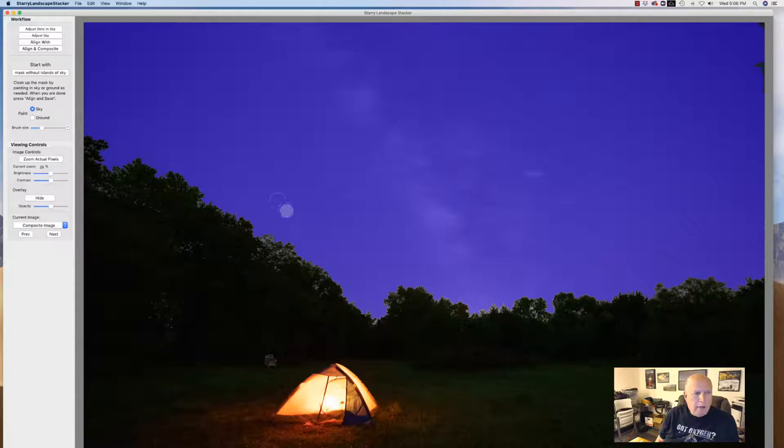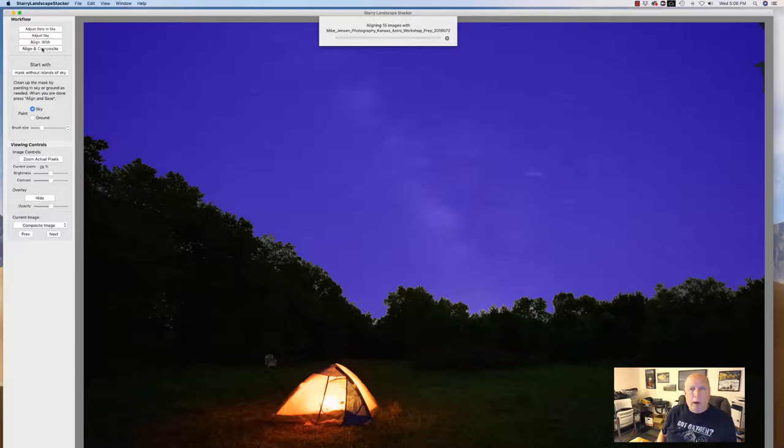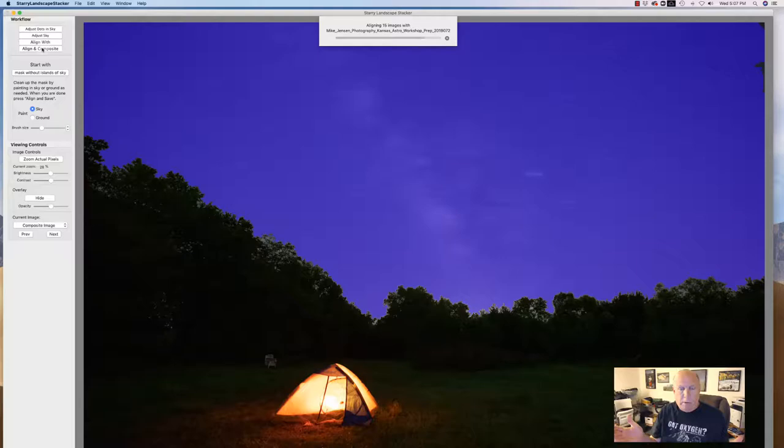The next thing I'm going to do is just click align and composite. I don't need to make any adjustments. I'm good with how the sky is. I'm good with everything. So I'm just going to click align and composite and let's watch the magic. So what it's doing is it's moving, you know, everything moves across the sky as you're taking these images even if it's over 15 minutes.